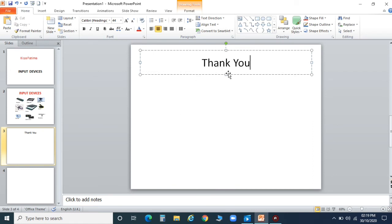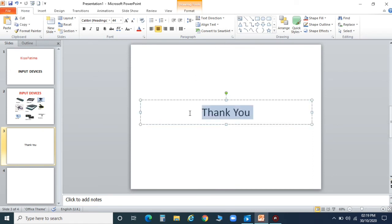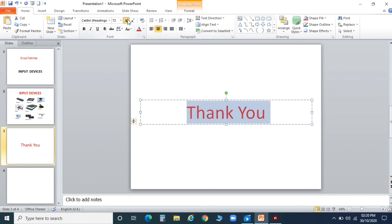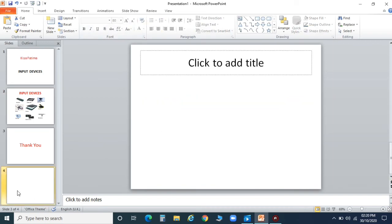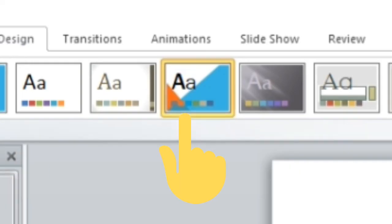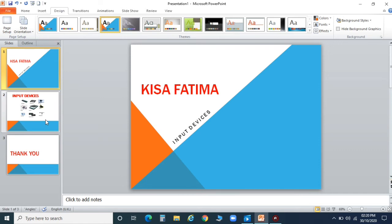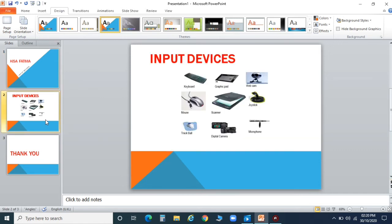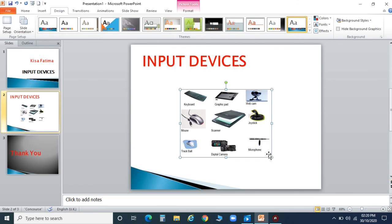You can also add animations in your presentation — it will look beautiful and presentable. On the top there is 'Animations' written; from there you can choose any sort of animation. You can choose it and insert it in your presentation.